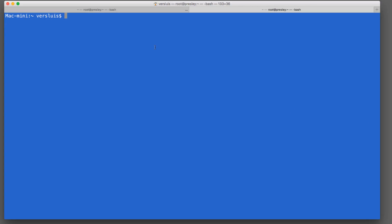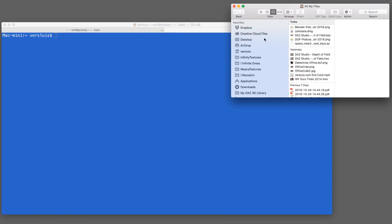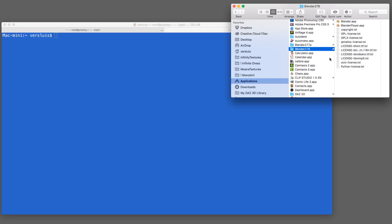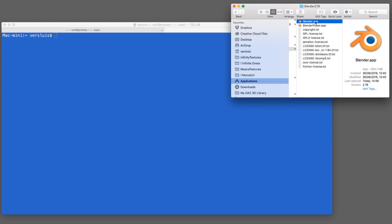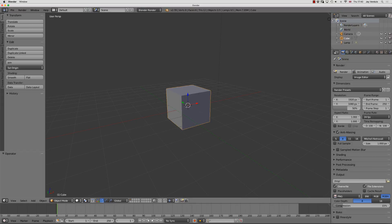To launch our app, let me bring up a Finder window under File > New Finder Window. Under Applications I'll find the app I normally launch through the Mac interface — in my case that's Blender, saved in a folder called Blender 278. If I double-click it, it opens. The thing I want to pass into my app is a change of render engine.